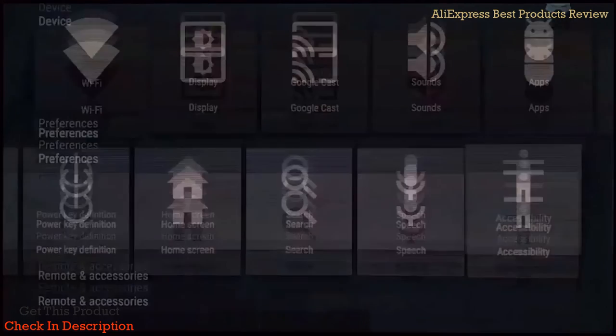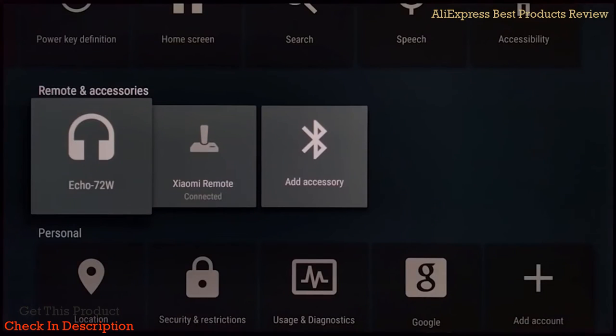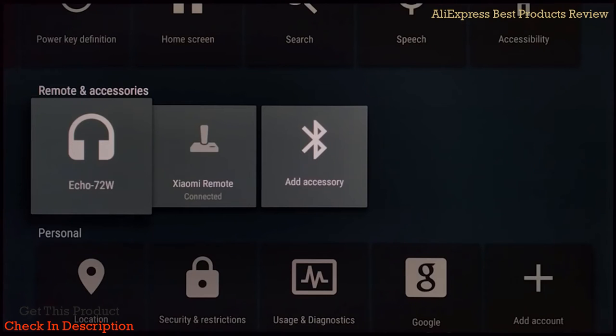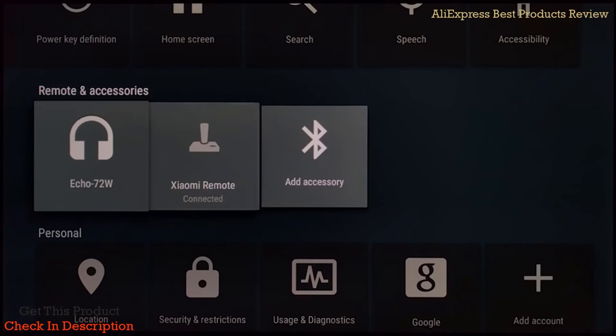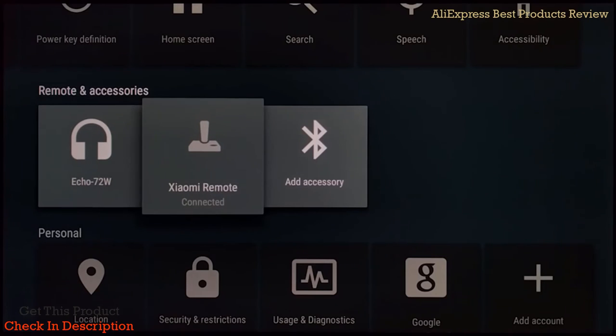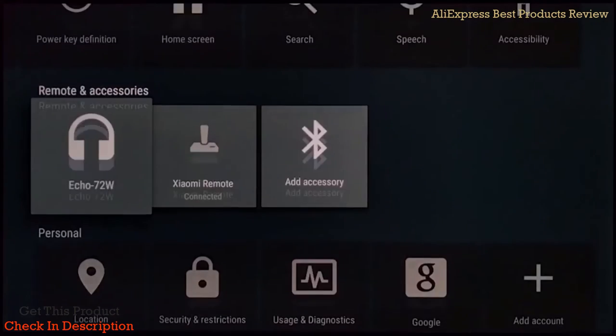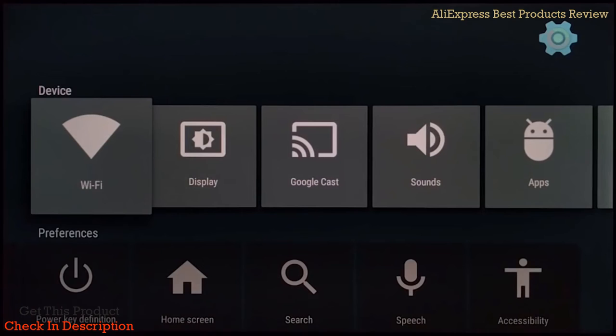You can connect all your Bluetooth speakers to it because it doesn't have any audio output other than the HDMI port, which you can do through there as well.